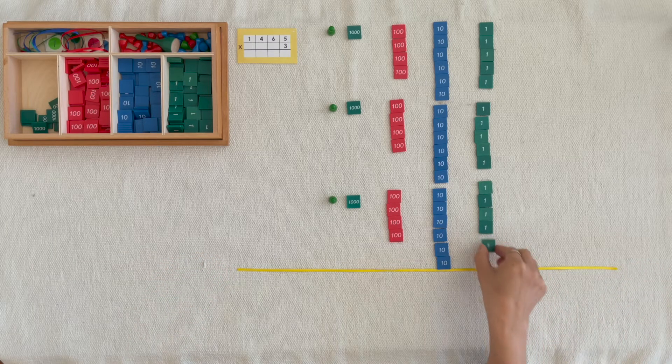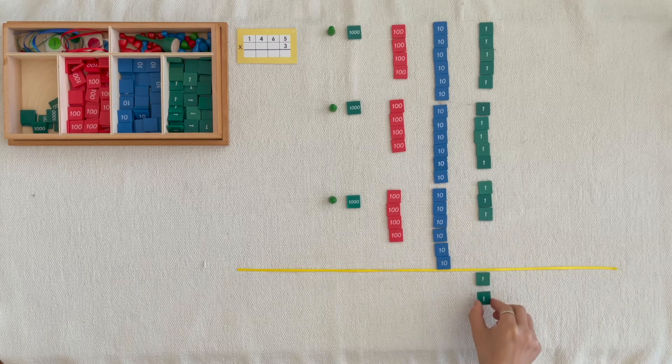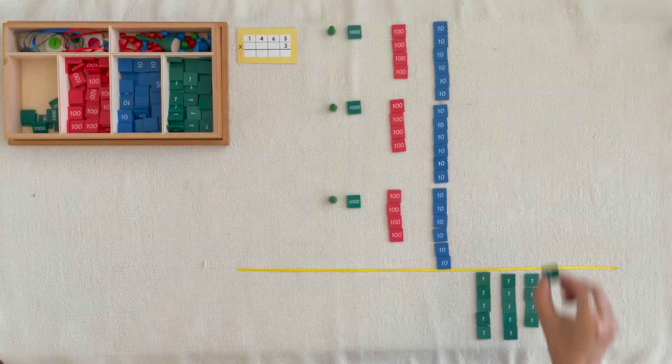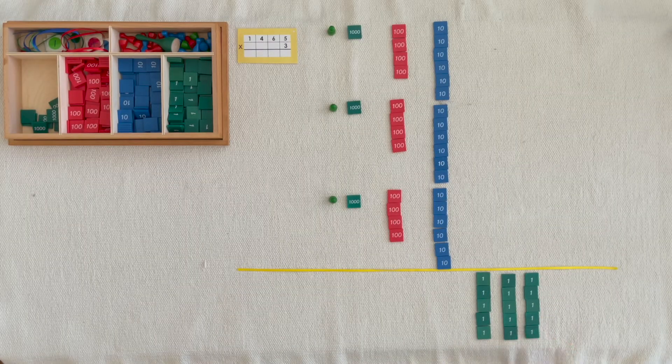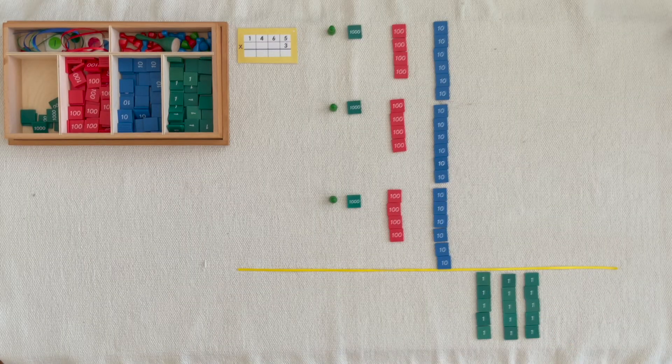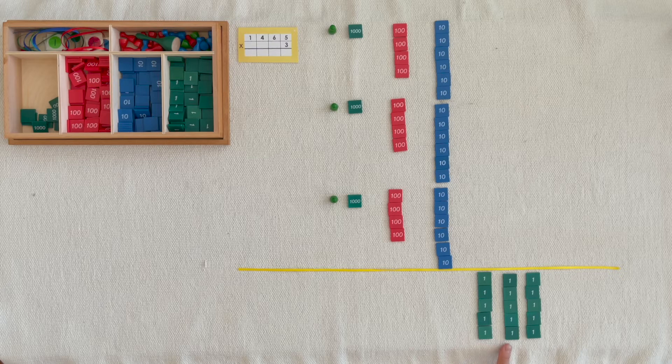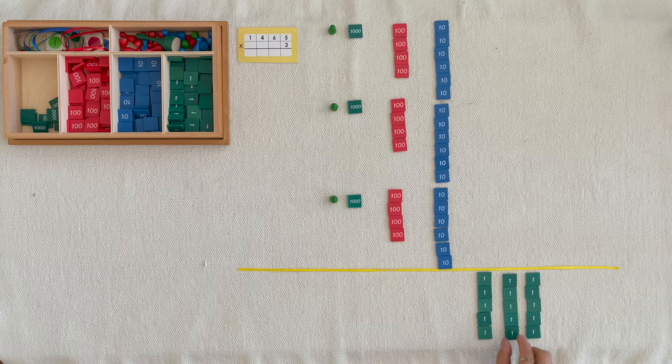One unit, two units, three units... fifteen units. We can exchange ten units for one ten.